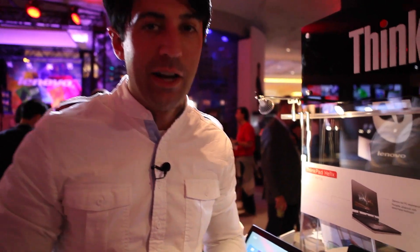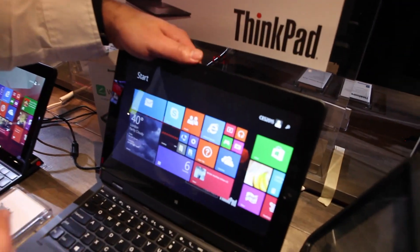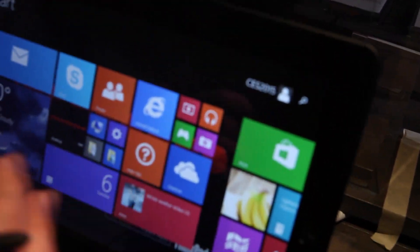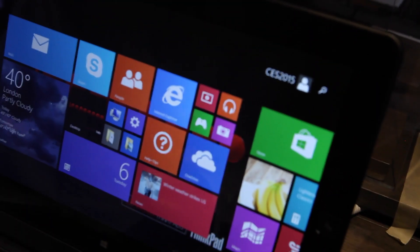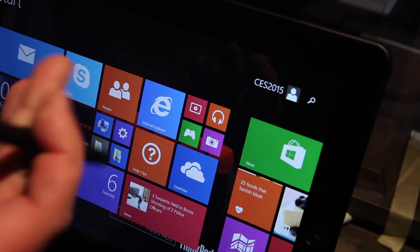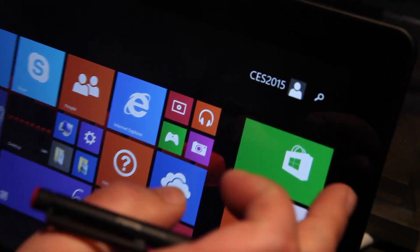Hey everybody, Daniel Rubino here, Windows Central. I want to show you guys something here at CES that Lenovo probably does not want us to show you. It's a new technology they're working on for devices that use a stylus like this ThinkPad Helix right here.